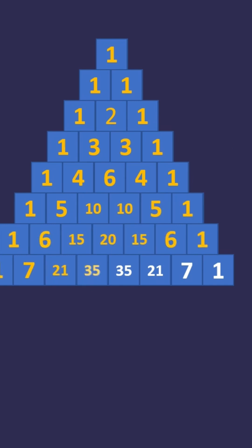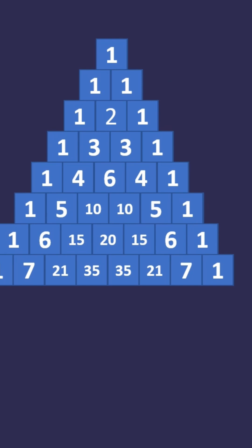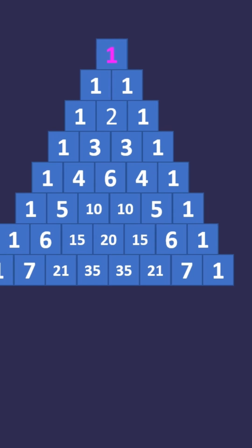Exponents of 11: each line is also the power of 11. For example, 11 raised to 0 is equal to 1, 11 raised to 1 is equal to 11.